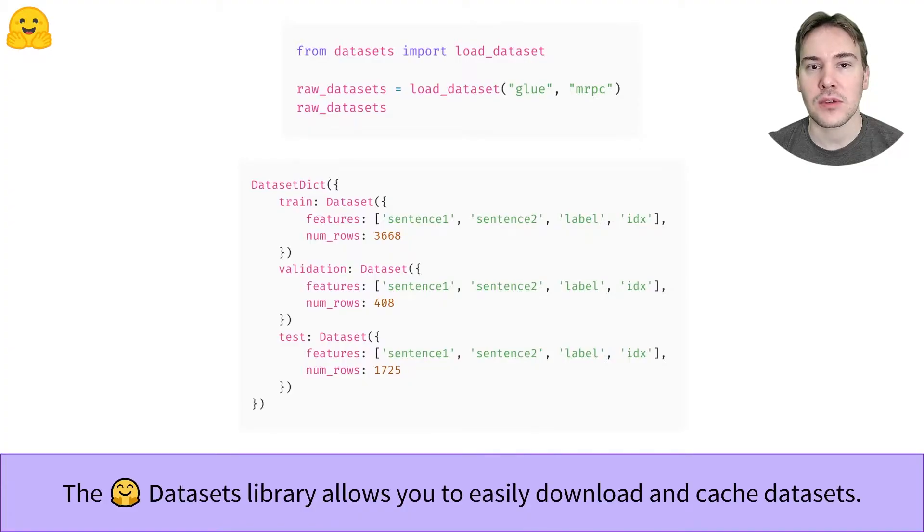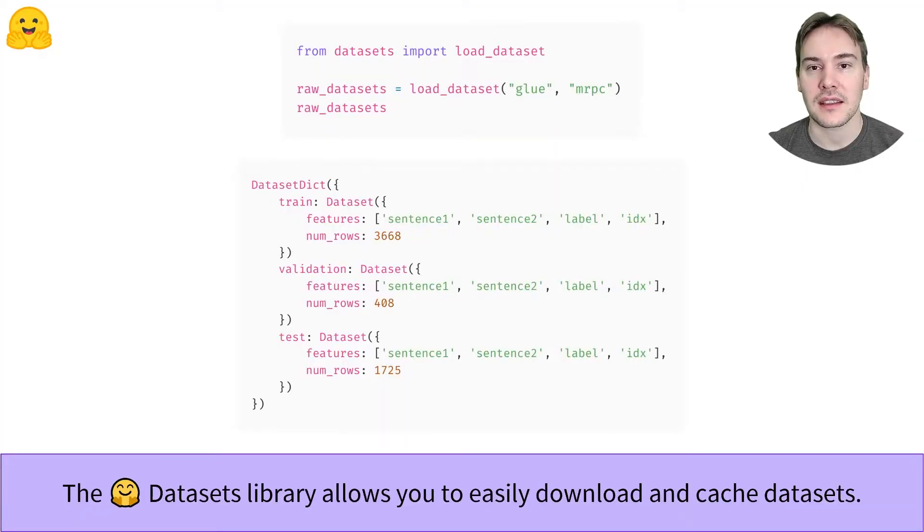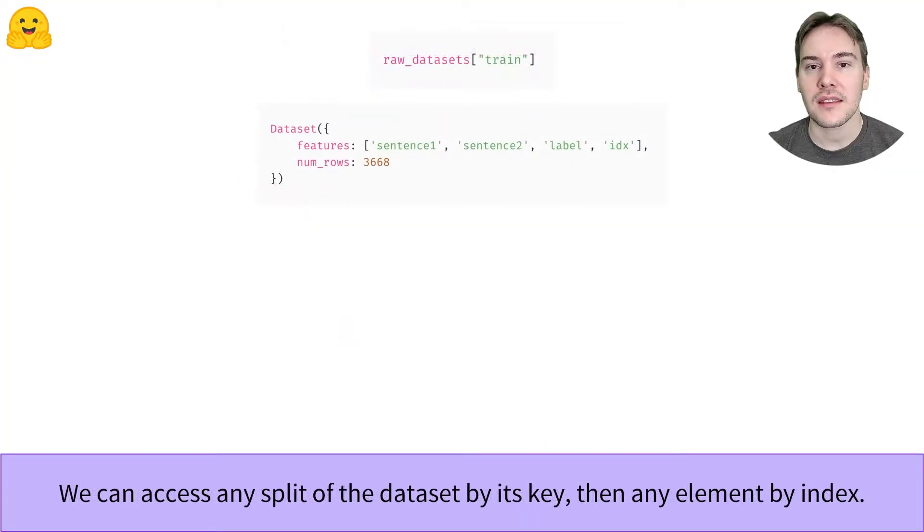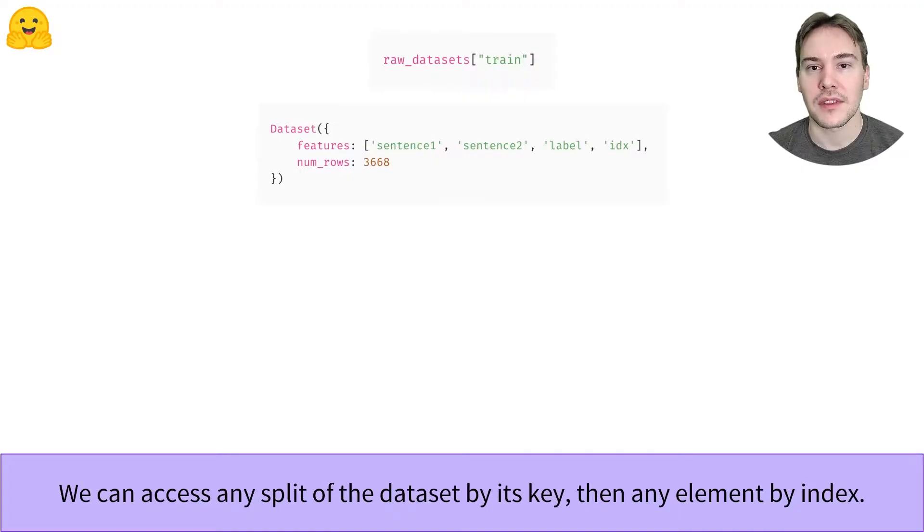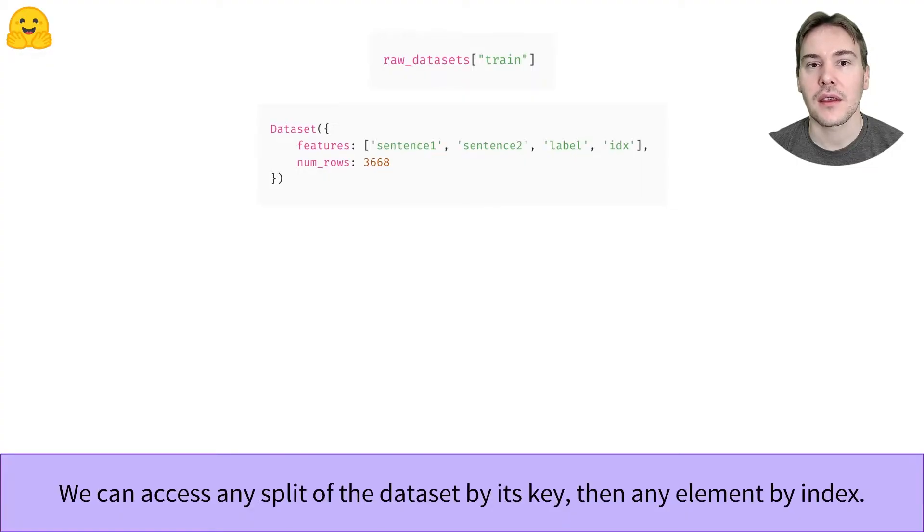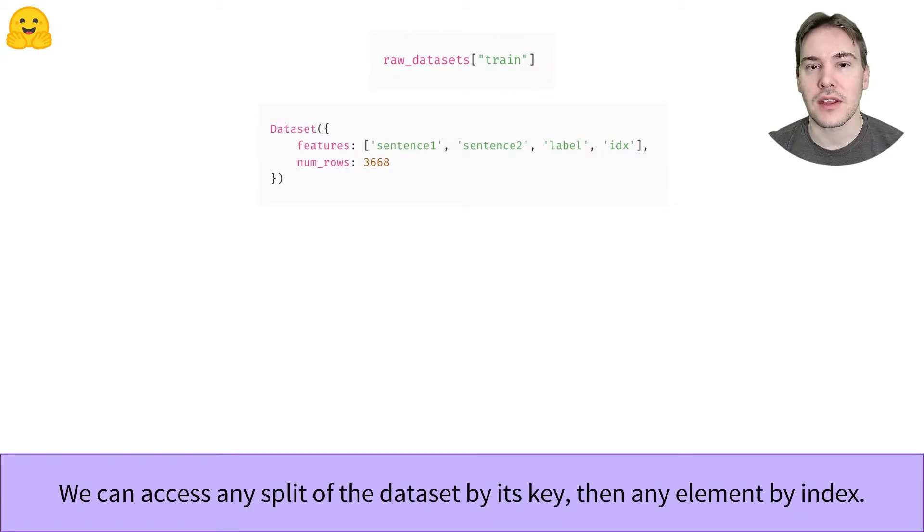The object returned by the Load Dataset function is a DatasetDict, which is a sort of dictionary containing each split of our dataset. You can access each split by indexing with its name. This split is then an instance of the Dataset class with columns, here sentence1, sentence2, label and idx, and rows. You can access a given element by its index.